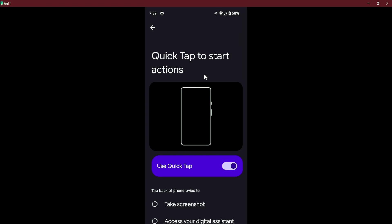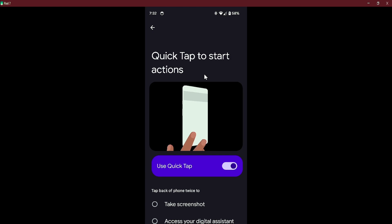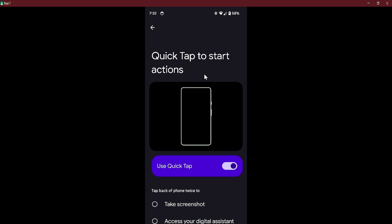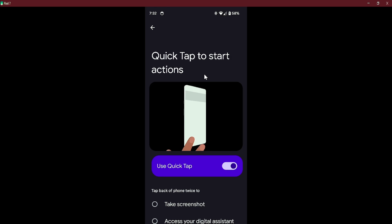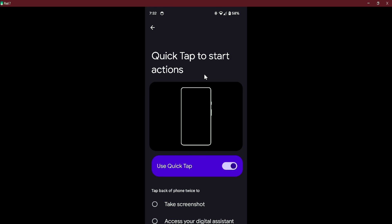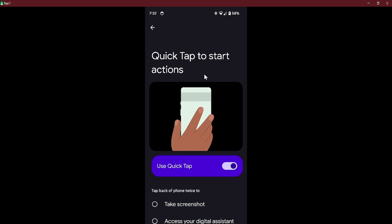This will be quite a short video on how to use QuickTap to start specific actions on Android 14 using Pixel 7.